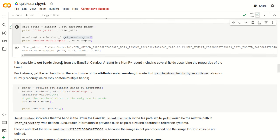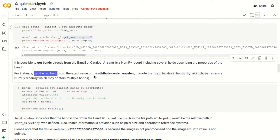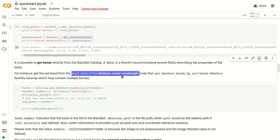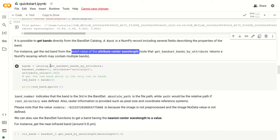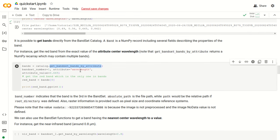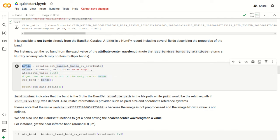If we click run, we can see here that we have printed the file paths of the band set and the center wavelength of each band as a list. It is also possible to get bands directly from the band set catalog. A band is a NumPy record which includes several fields that describe the characteristics and properties of the band. For instance, we can get the red band from the exact value of the attribute center wavelength, with the function getBandsetBandsByAttribute.